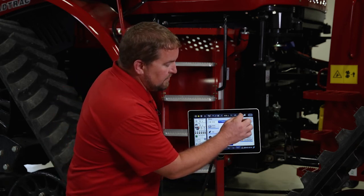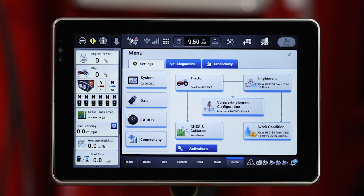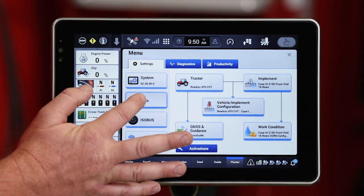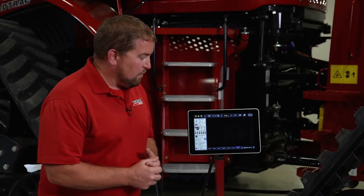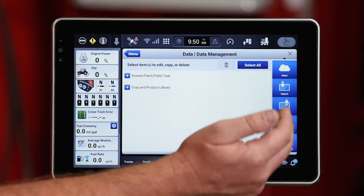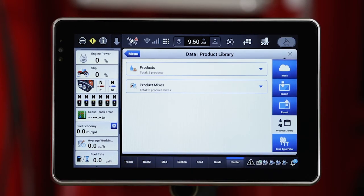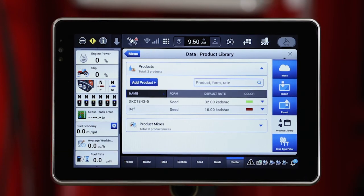We're going to go ahead and go into the vehicle management icon at the top, and we're going to go into data. That data is going to access that portfolio products for us. We're going to see that come up on the right-hand side — product library — and I can select that product library.